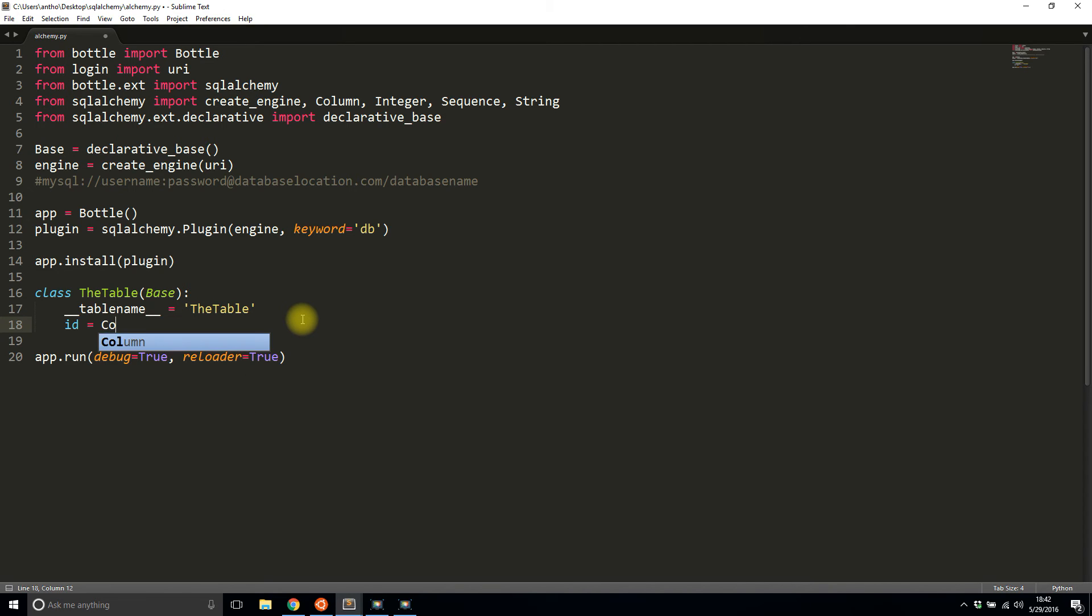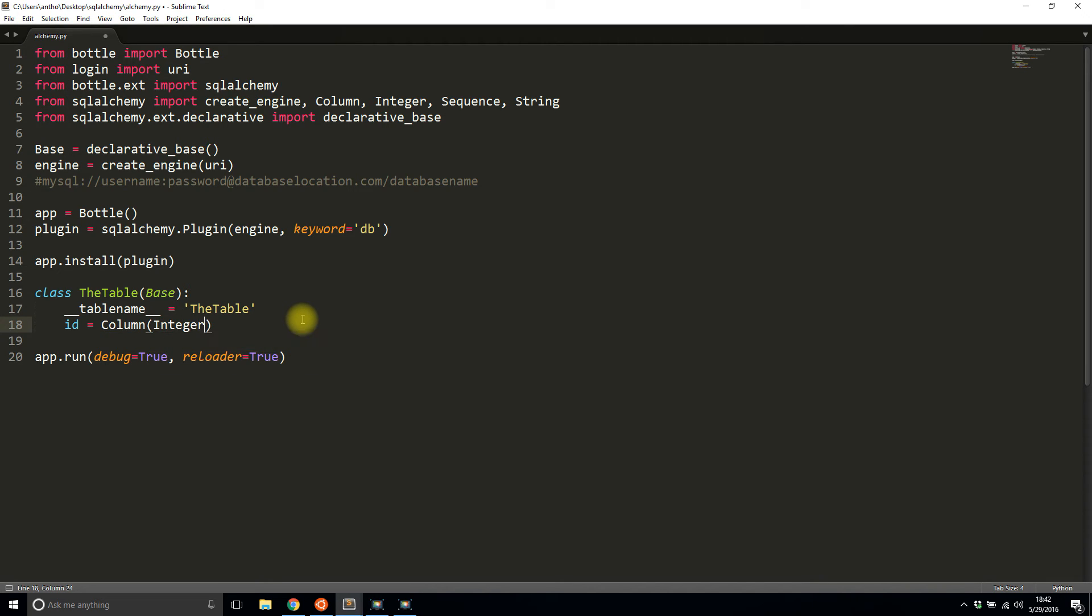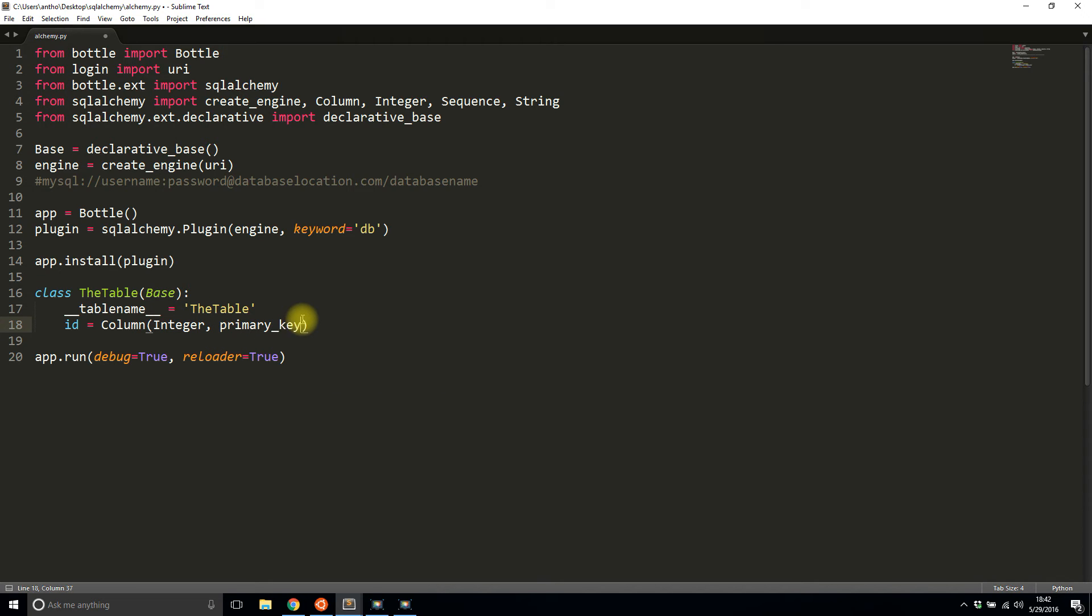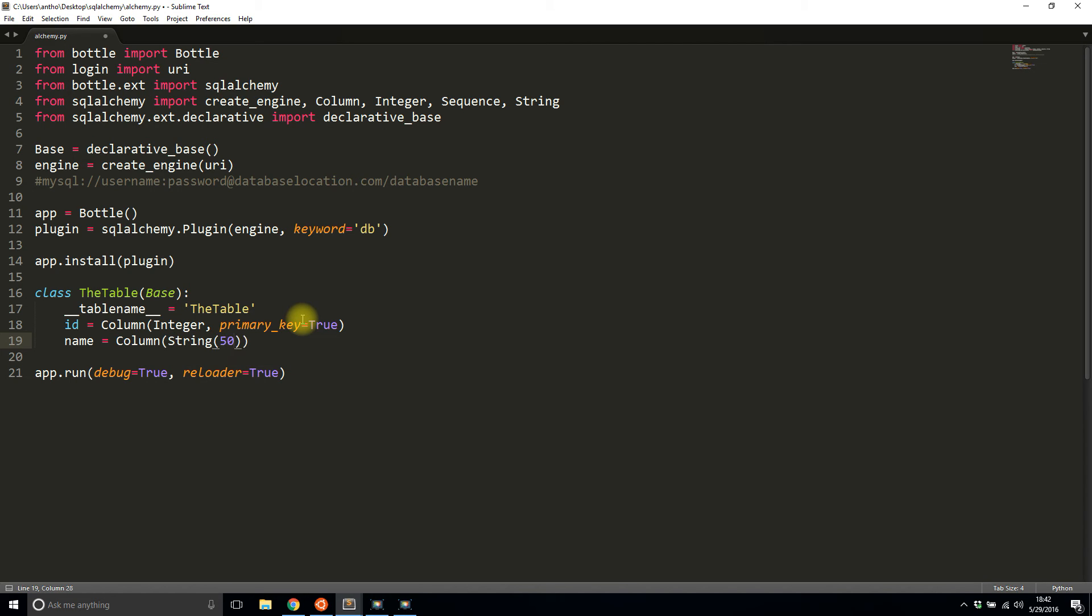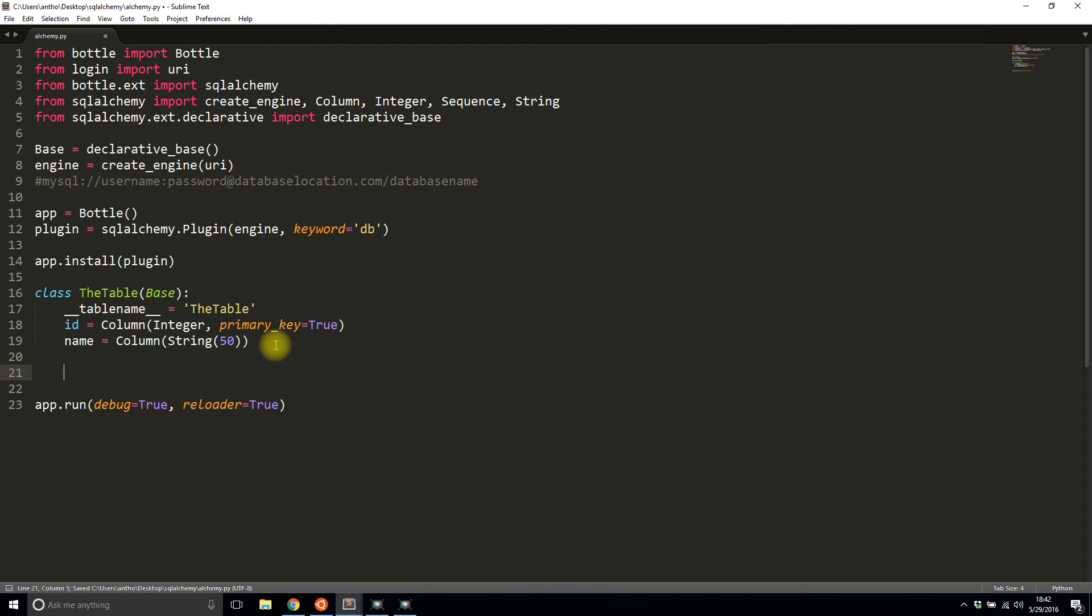Then I have the two columns that I need to specify. I have the ID column, which is an integer, and it is a primary key. So primary_key equals True. Then I have the name of it. This is a String of 50 characters. All right.